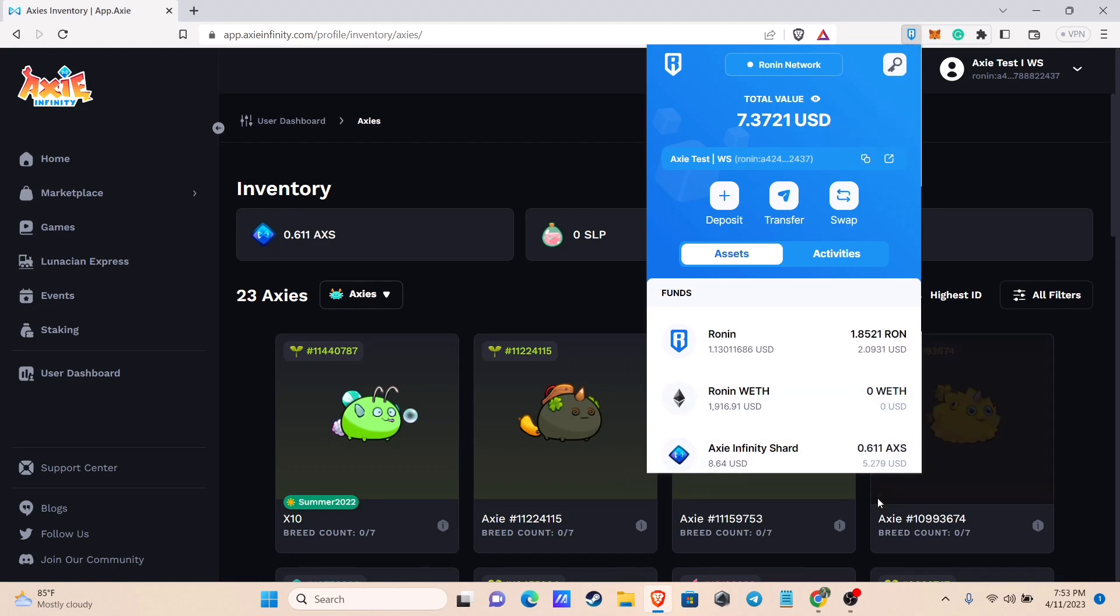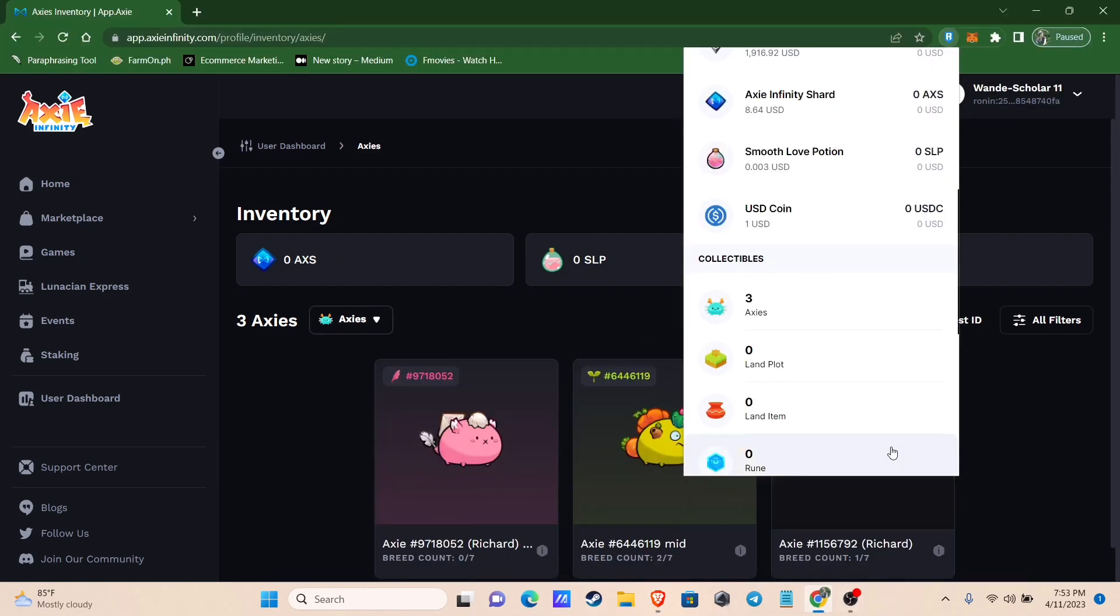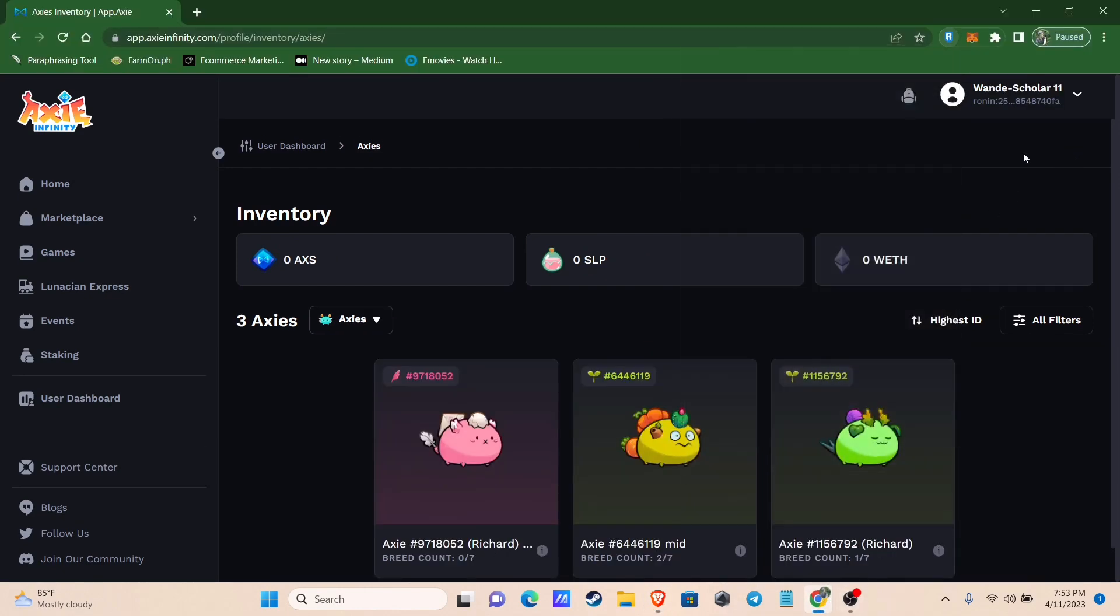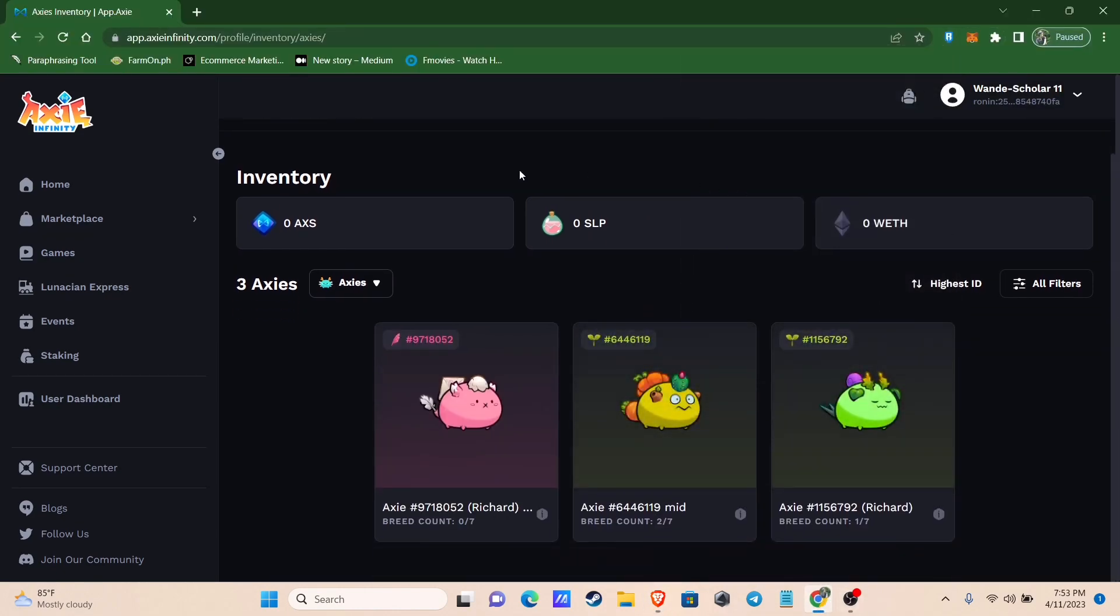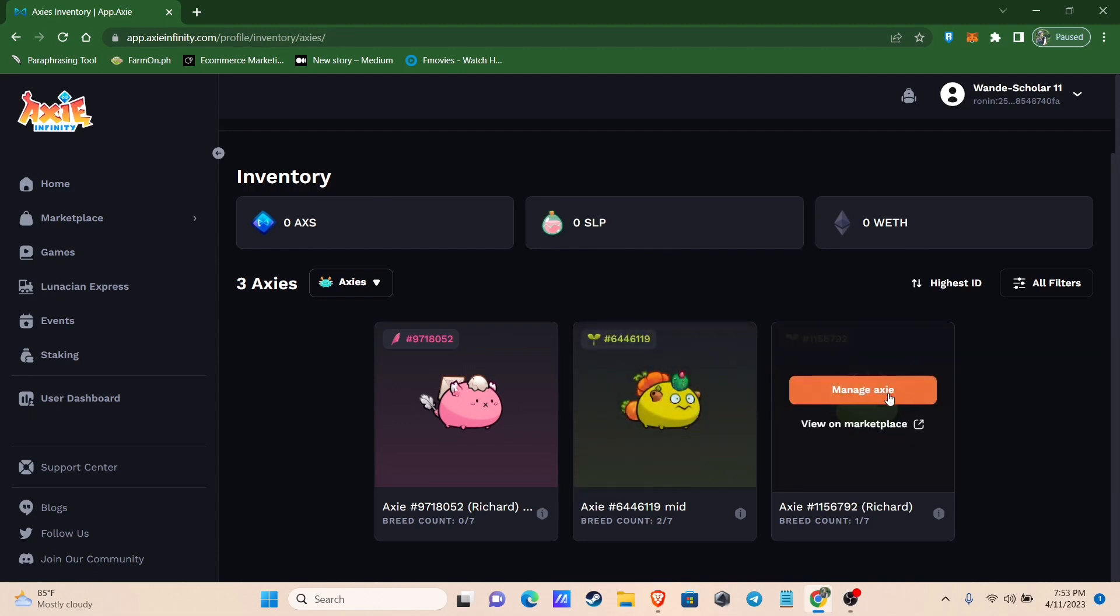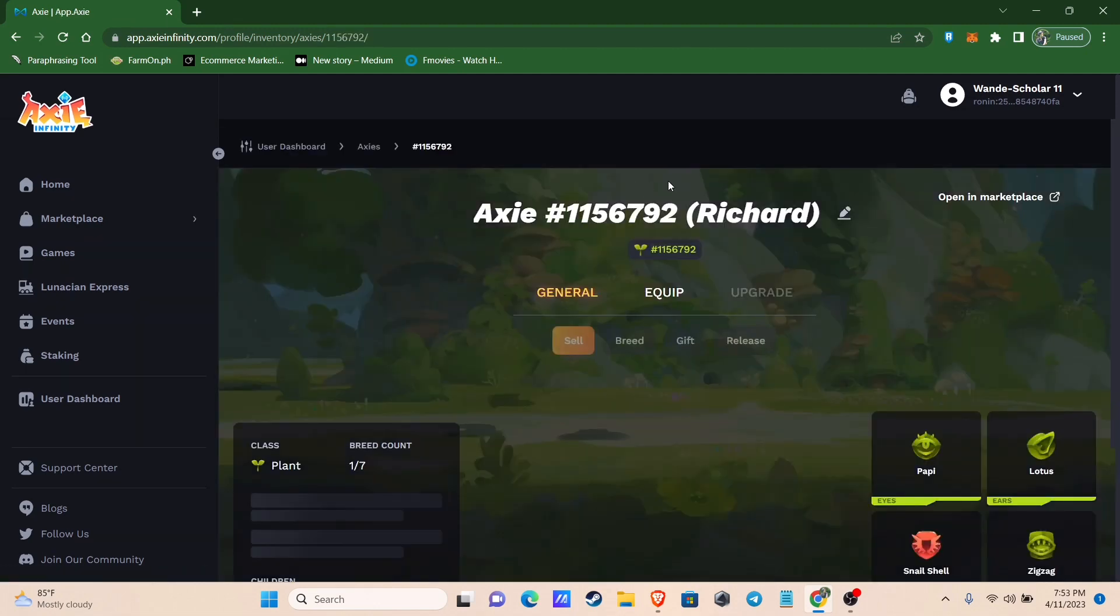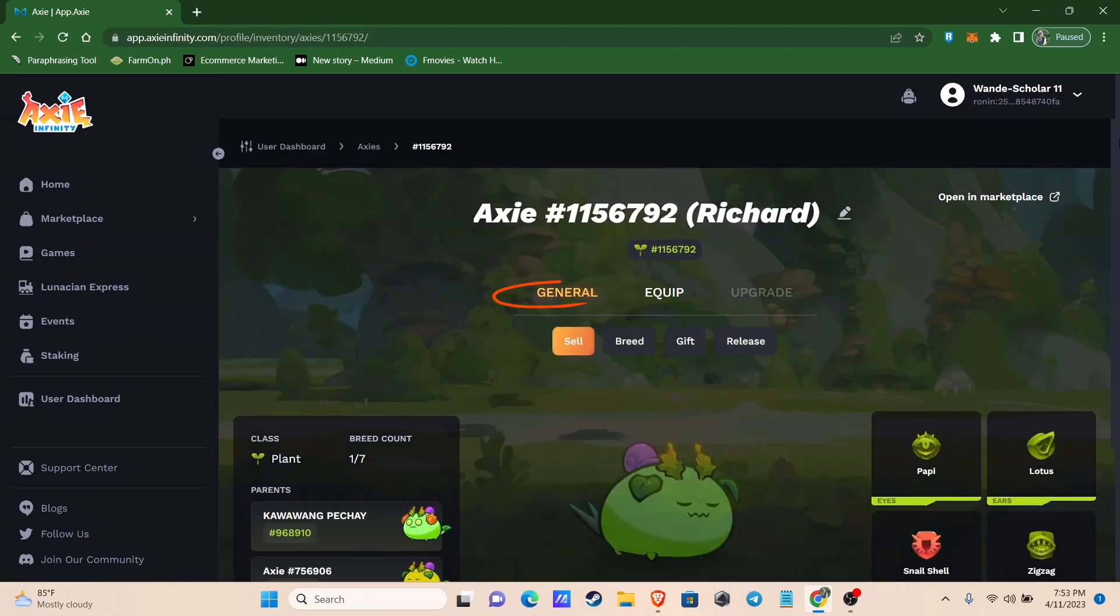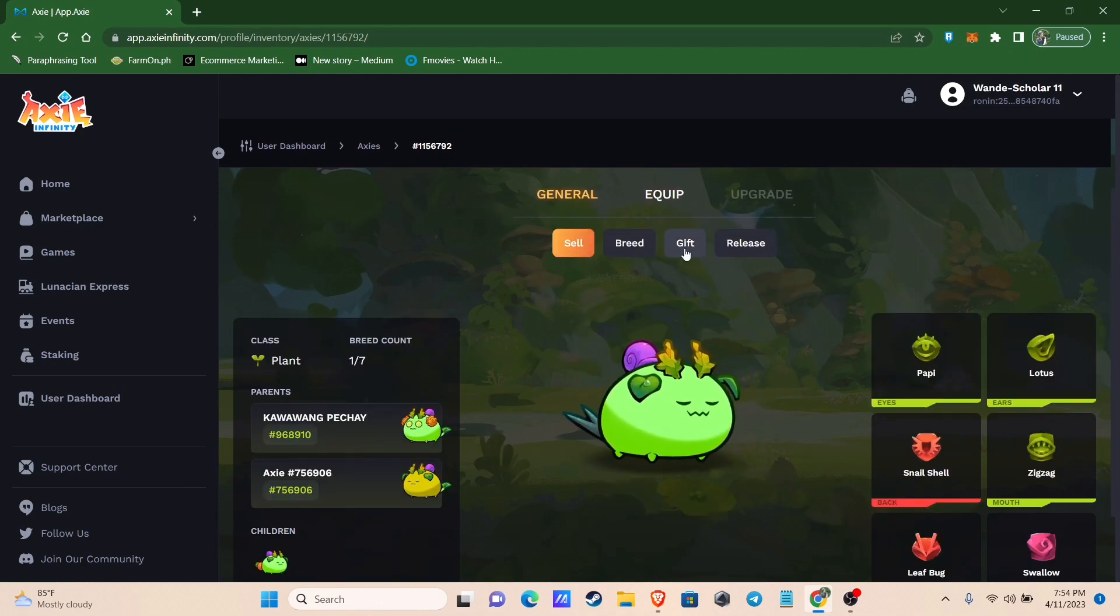Go back to the first browser and select the Axie you want to send. Hover your cursor and click Manage Axie. Under General, you will see Sell, Breed, Gift, and Release options. You choose Gift.